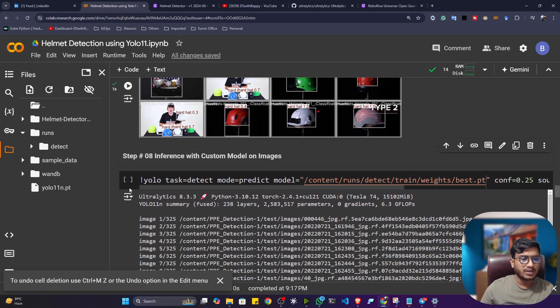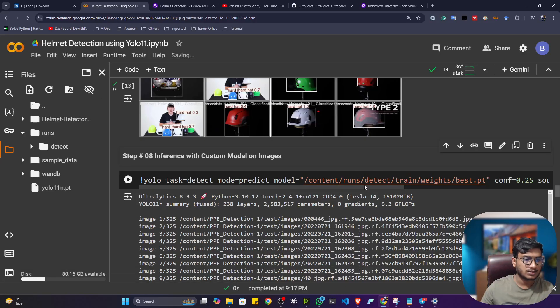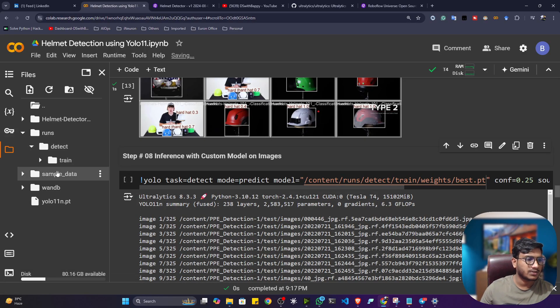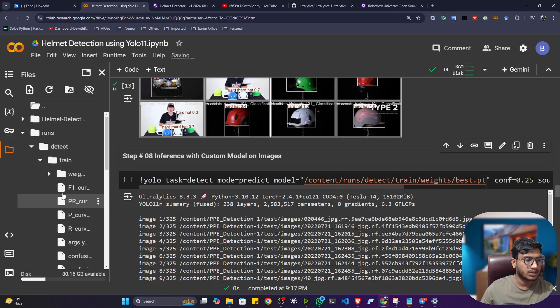Okay, now let's do some inference operation, guys. So here, you can see I'm giving my model. The model actually I have trained. So this is the model location. Let's try to copy this best.pt path.